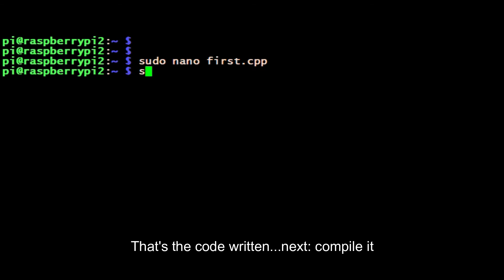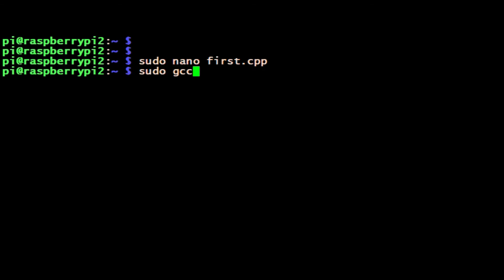Close curly brackets - that's the end of the program.